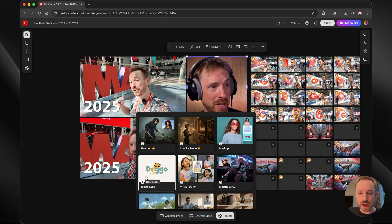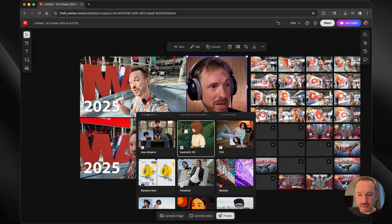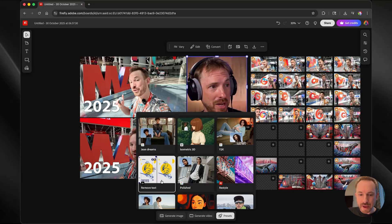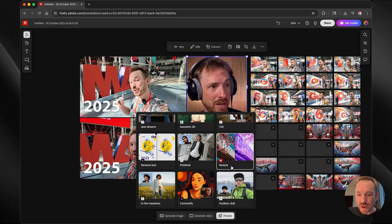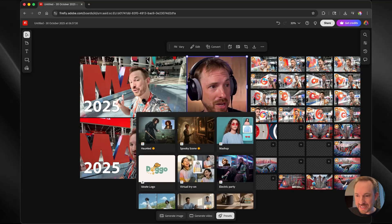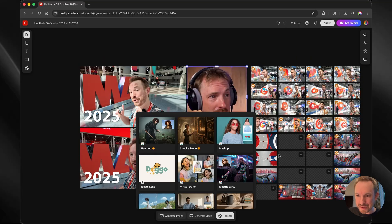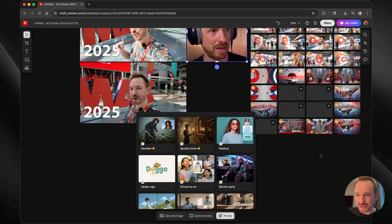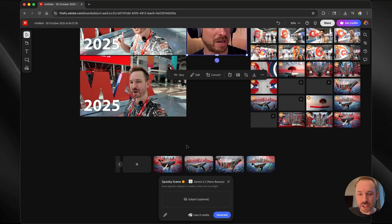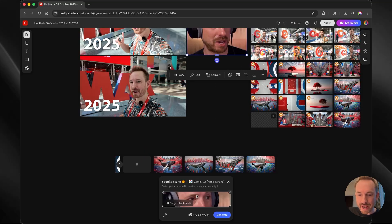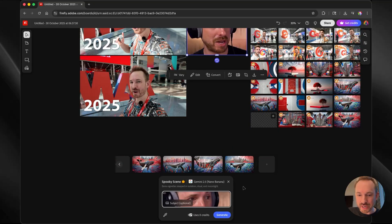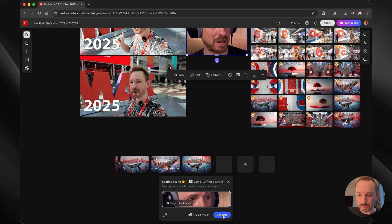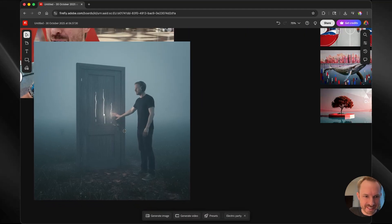You can create logos using ideogram. There's the ability to use other models such as flux to remove text and even Firefly to restyle. So as we see these little generations coming out here, very interesting variations, we can actually go ahead and maybe make a spooky scene. And I'm going to select me as the subject. So I just select subject and use the picker to add me as the subject. Let's generate. Now I can do this multiple times, maybe get four spooky scenes with me.